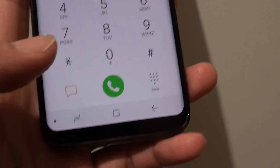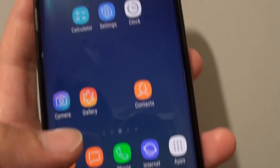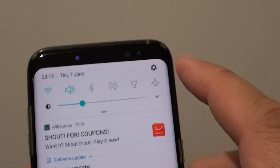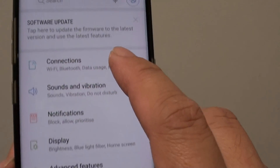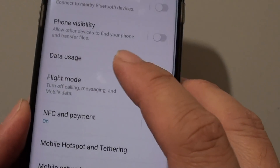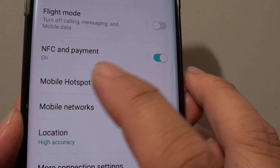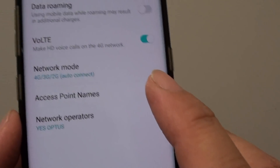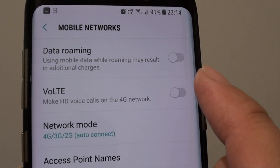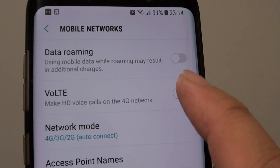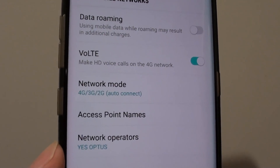Another issue that may cause the video call icon to go missing is in the main settings. Swipe down at the top, tap on the settings icon, then tap on Connections. Go down and tap on Mobile Networks. Down here, make sure VoLTE is switched on. If it is switched off, you will have a problem with video calling.